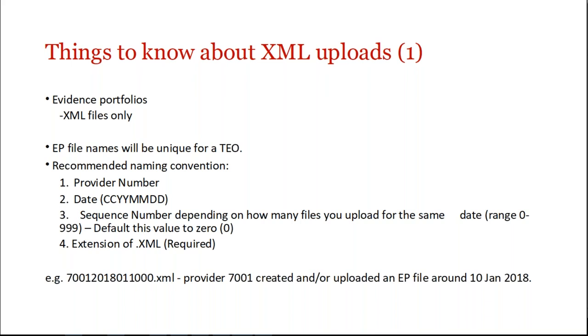So here's an example, it looks rather long, but this is really essentially showing you that this is the provider number, 7001. And here's the date, and it was created, and that was the first one created because it defaults to zero.